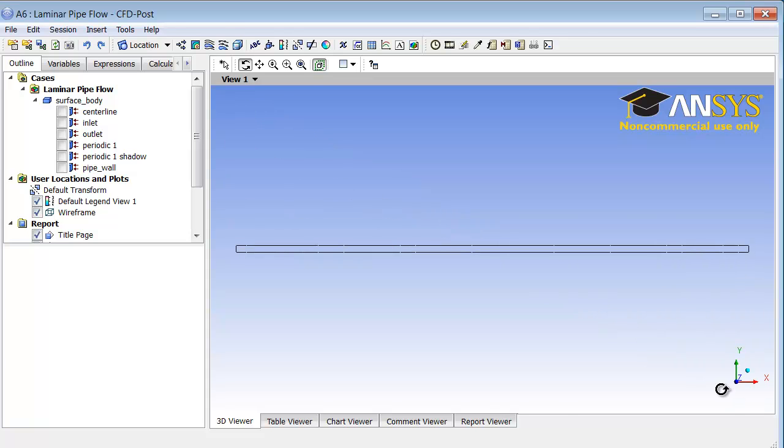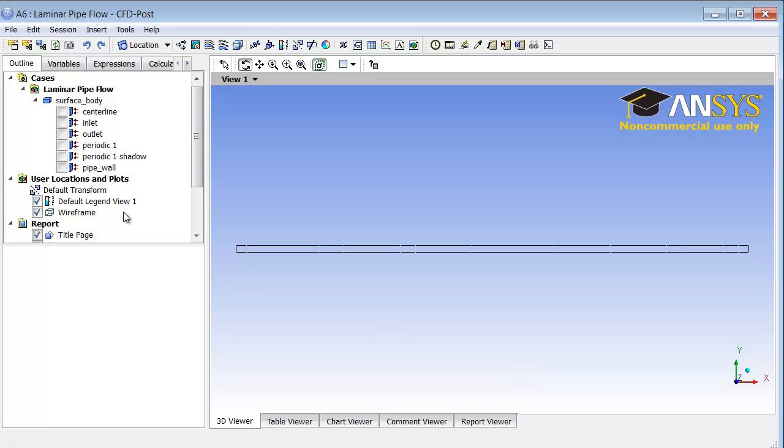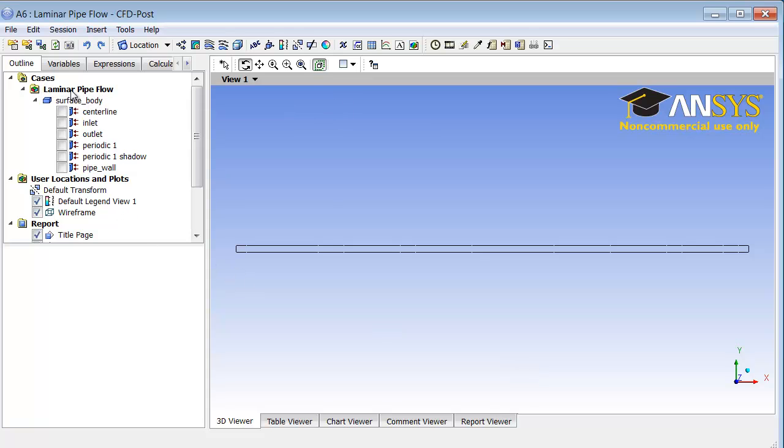I will click on the Z axis to look along Z, since this is a two-dimensional axisymmetric problem. We are looking in X, which is actually the axial coordinate, and Y, which is actually the radial coordinate.